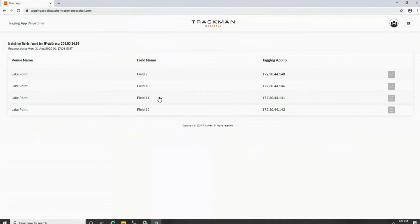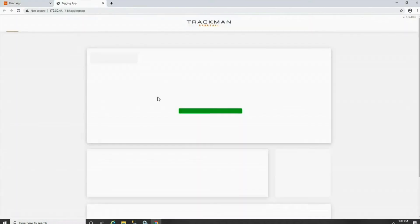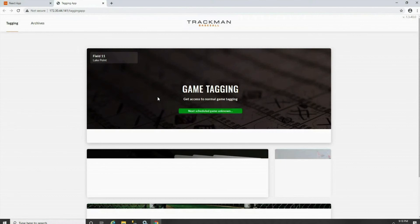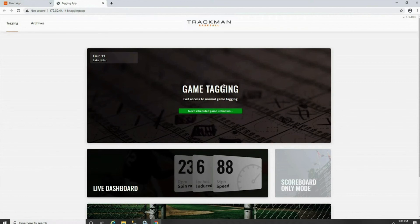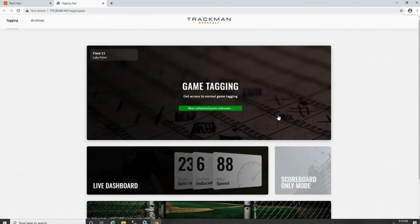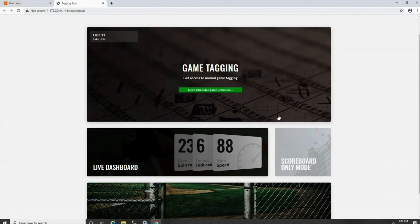When you select that field, it will take you to the game tagging page. In the top left hand corner you can verify that it is the correct field that you are located at. Throughout the page you'll find a game tagging option, this is where you will tag your games, a live dashboard where you could view the data, and batting practice where you could record batting practice.